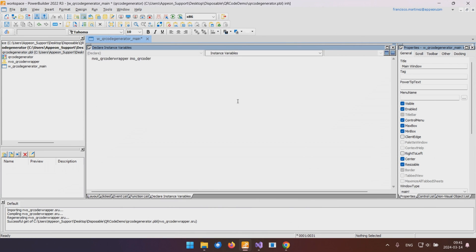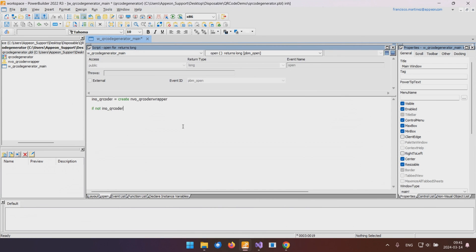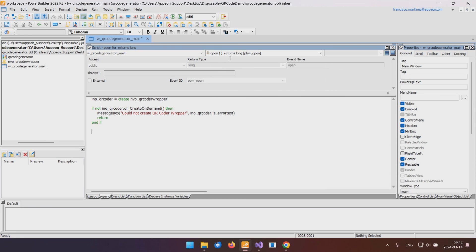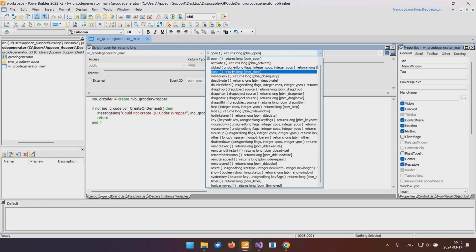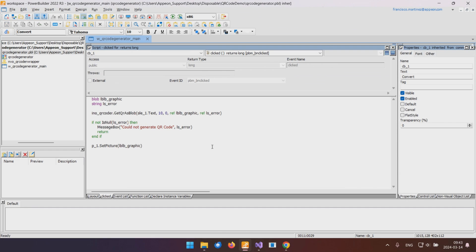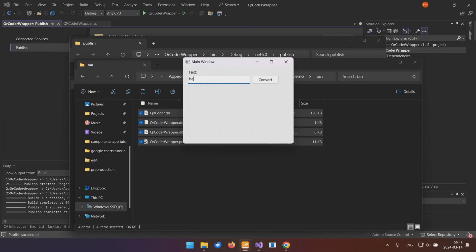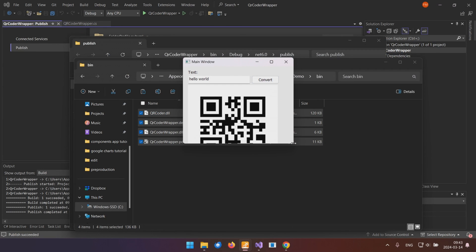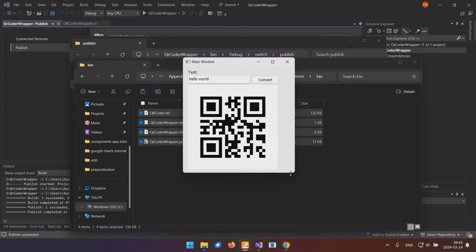Adding a bit of code to handle the NVO and call the .NET function, and voila. We've successfully brought QR code generation into PowerBuilder.